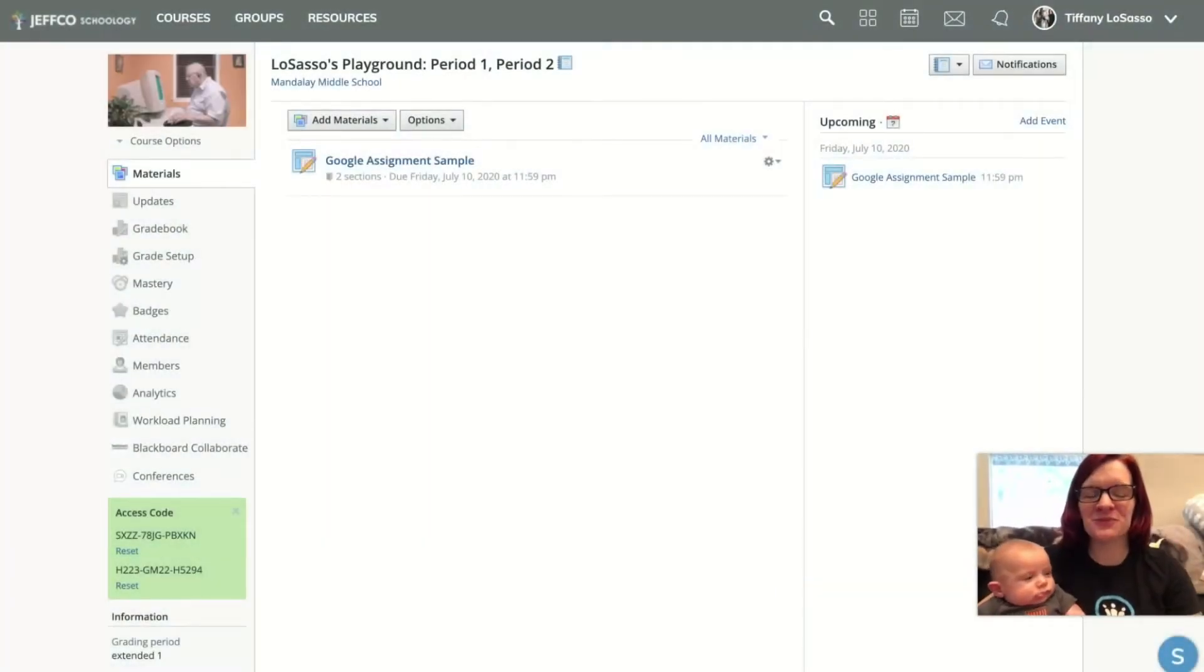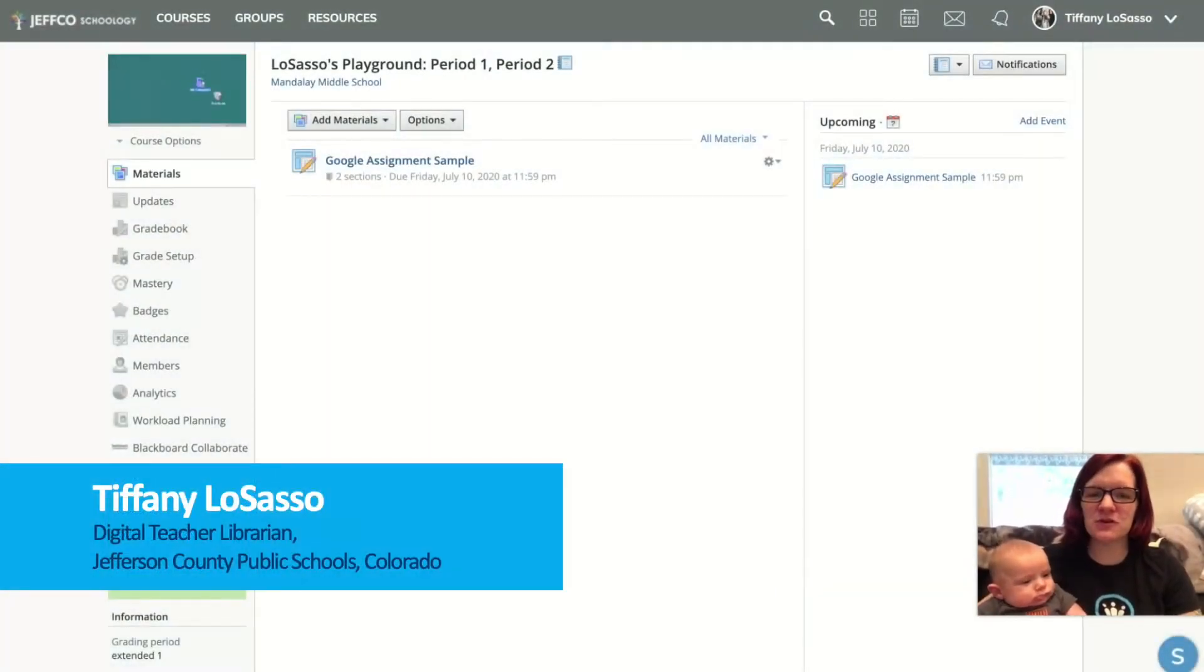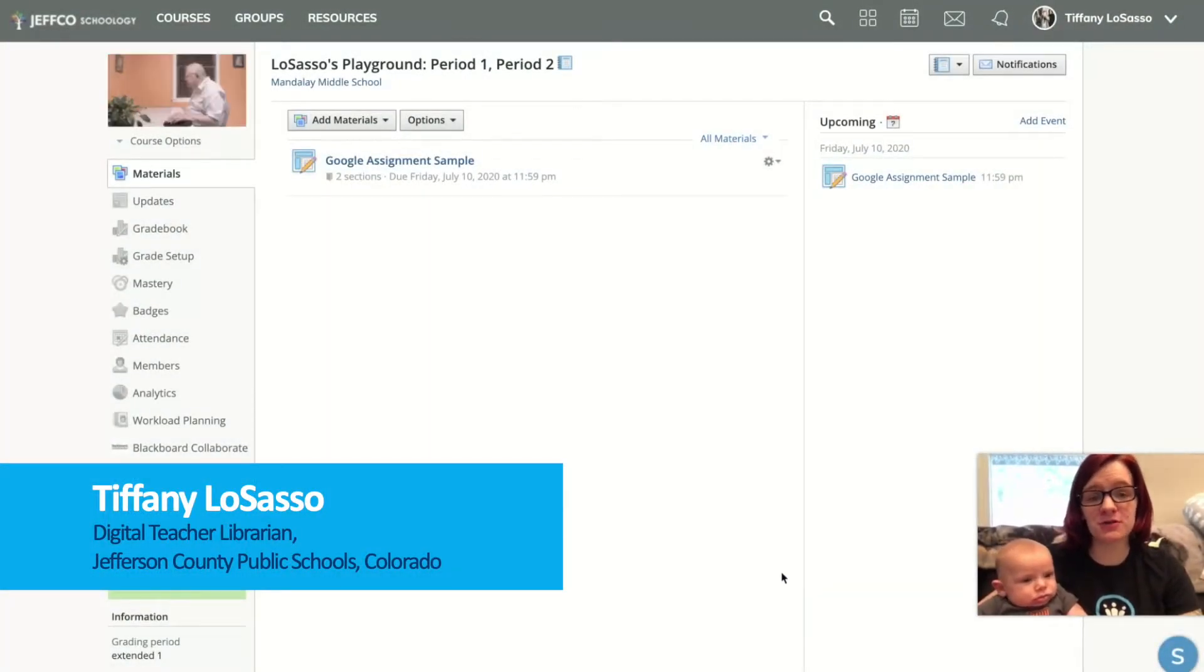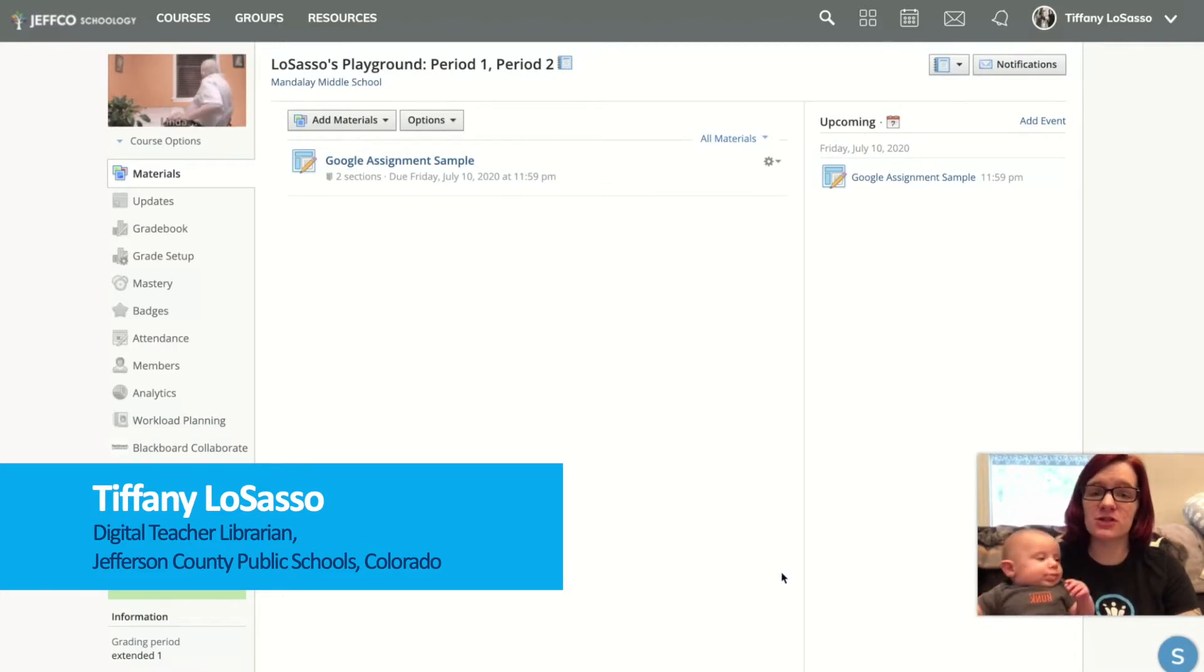Hi everybody, my name is Tiffany LoSasso and I'm a Schoology ambassador as well as a middle school digital teacher librarian in Colorado.